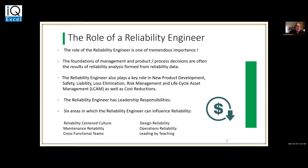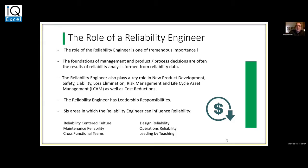The role of the reliability engineer gets into new product development, safety, liability, loss, risk management, life cycle, asset management, and cost reduction — so it's very broad. The reliability engineer, as Bill was talking about, needs to have leadership skills and leadership responsibilities. There are really six areas where the reliability engineer can impact and influence reliability.